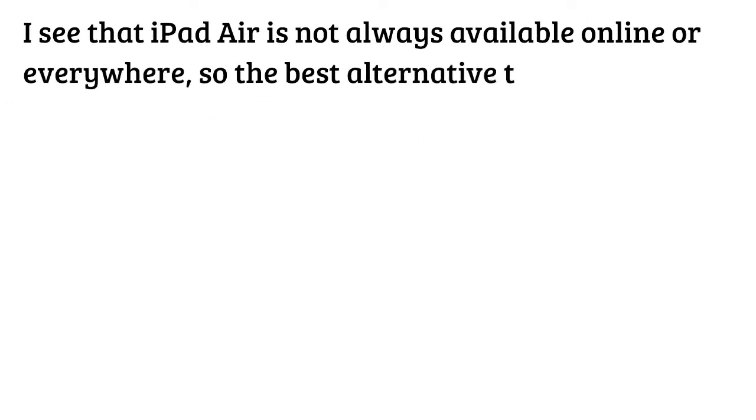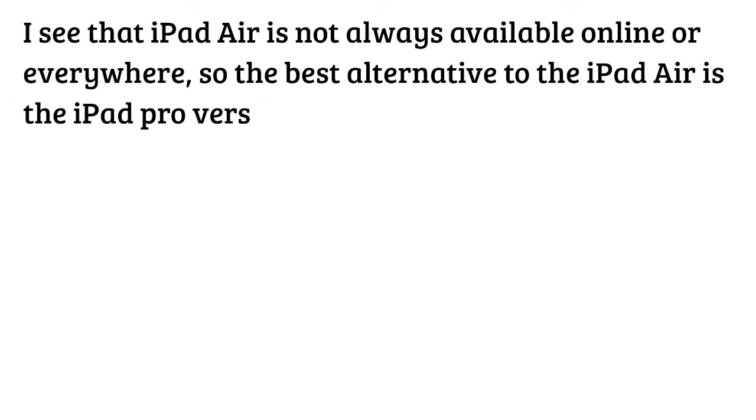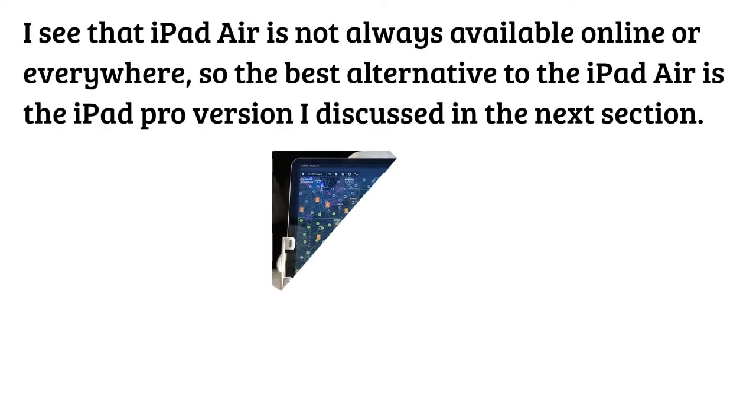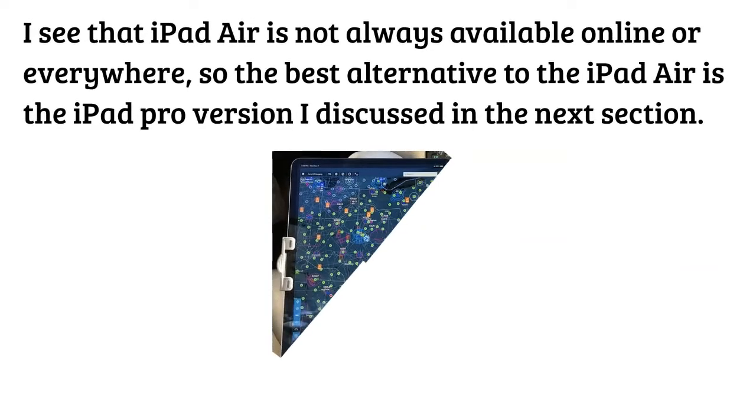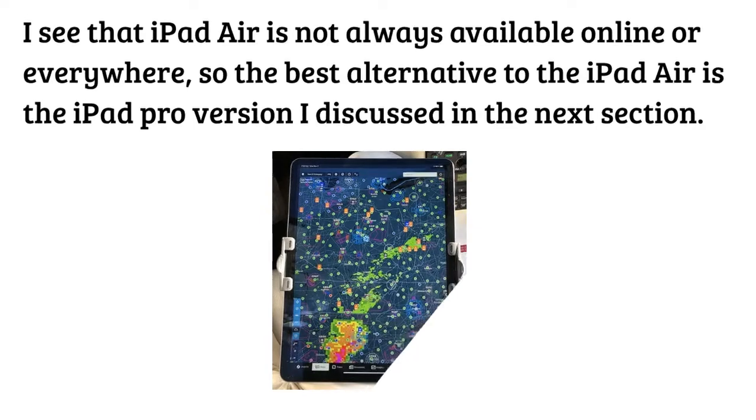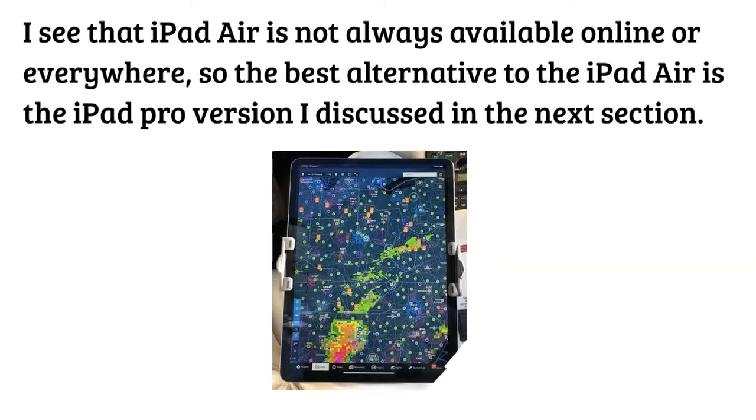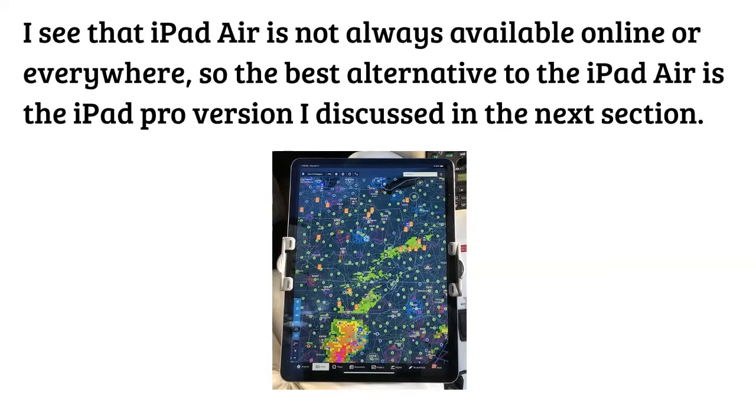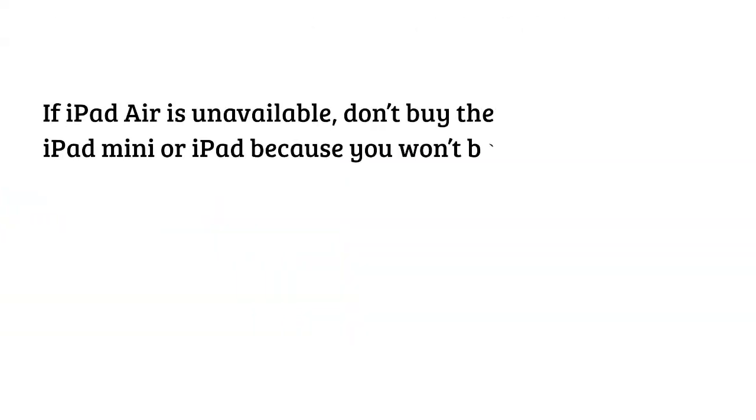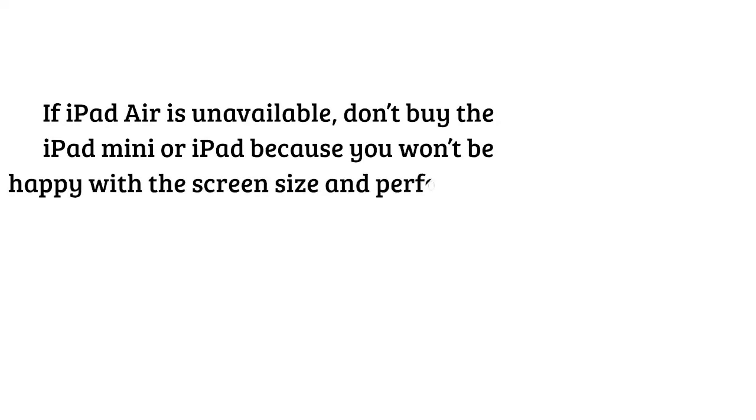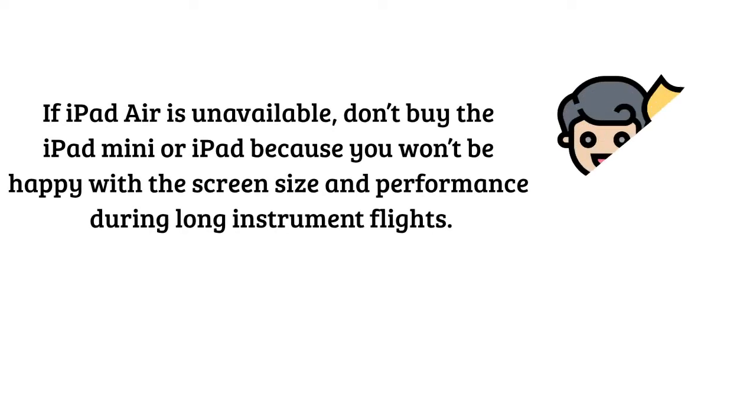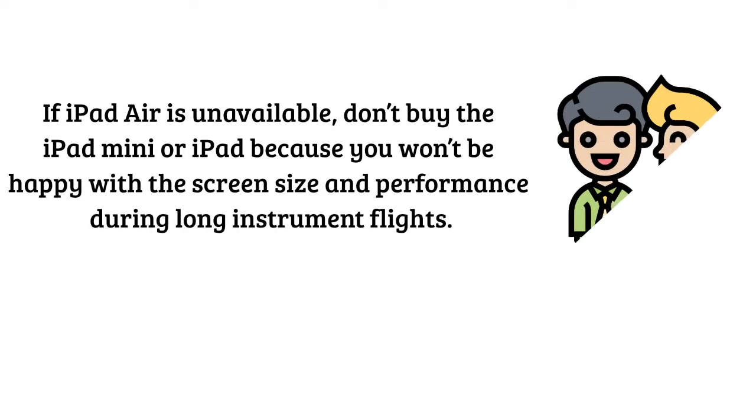I see that iPad Air is not always available online or everywhere, so the best alternative to the iPad Air is the iPad Pro version I discussed in the next section. If iPad Air is unavailable, they'll buy the iPad Mini or iPad because you won't be happy with the screen size and performance during long instrument flights.